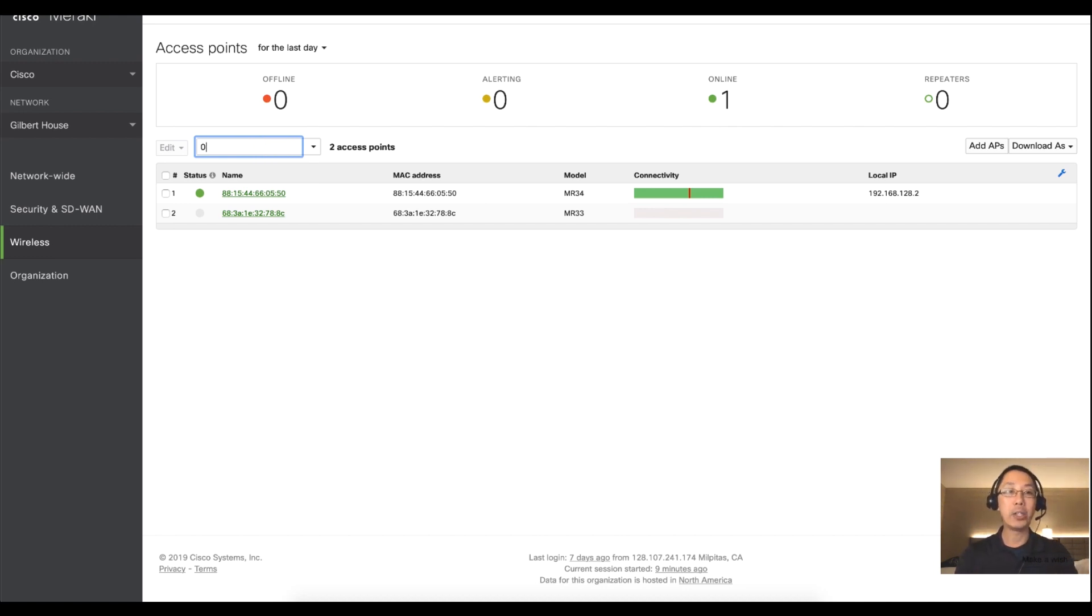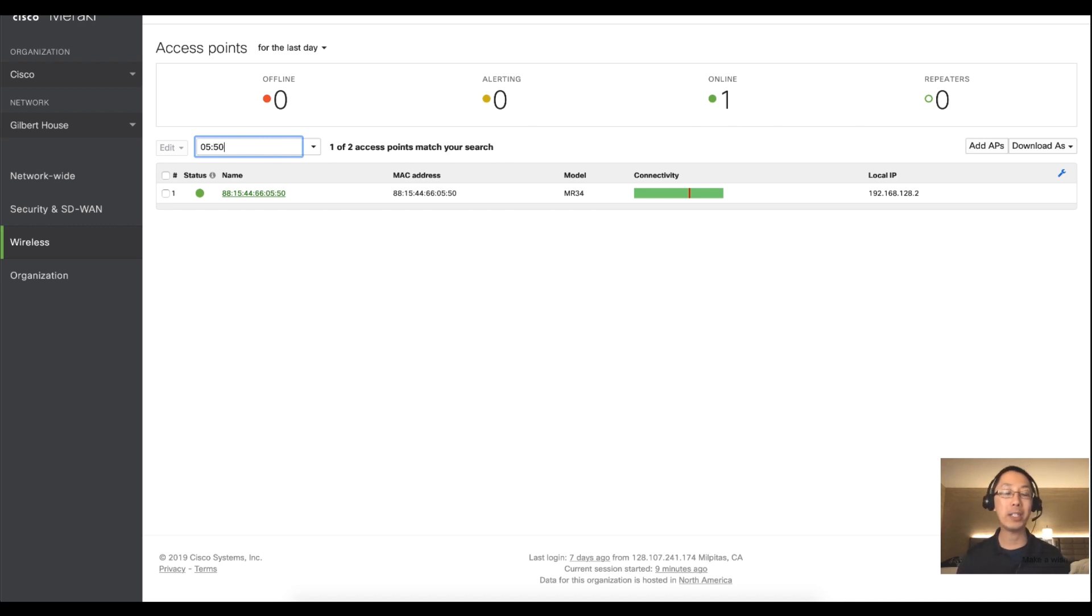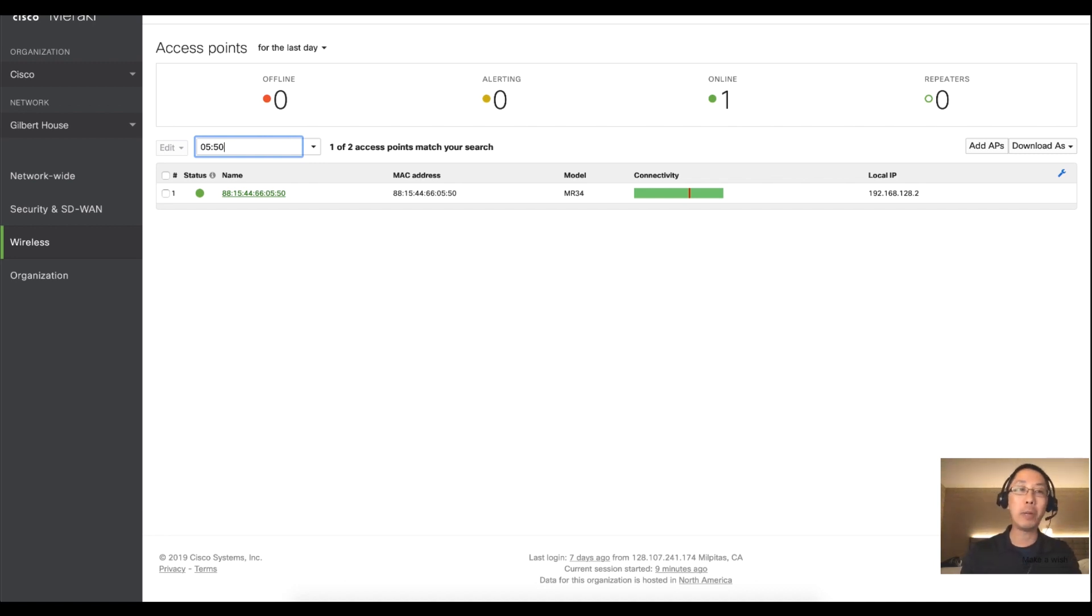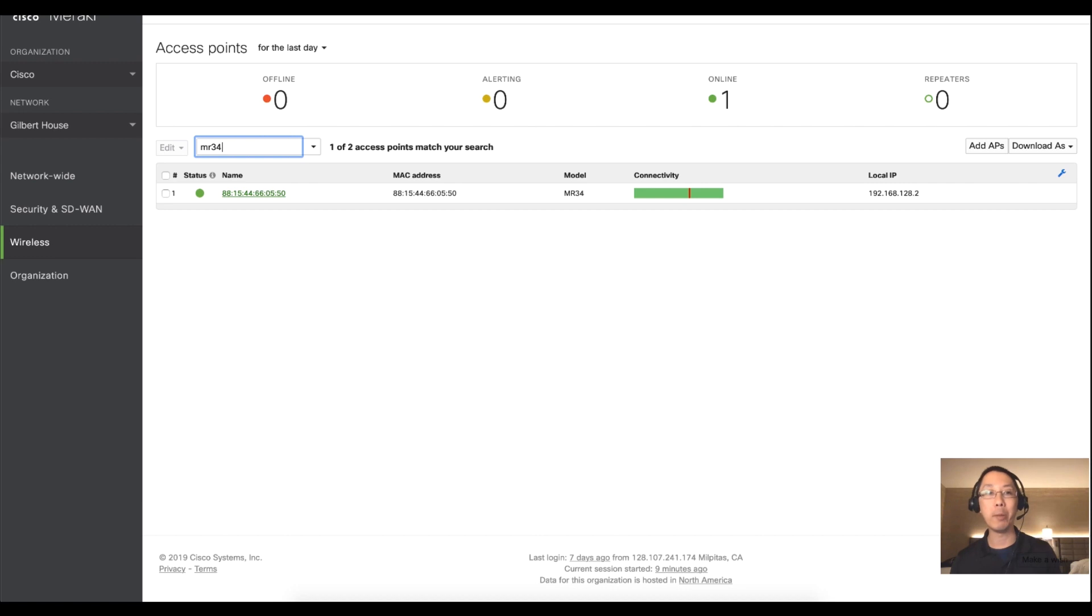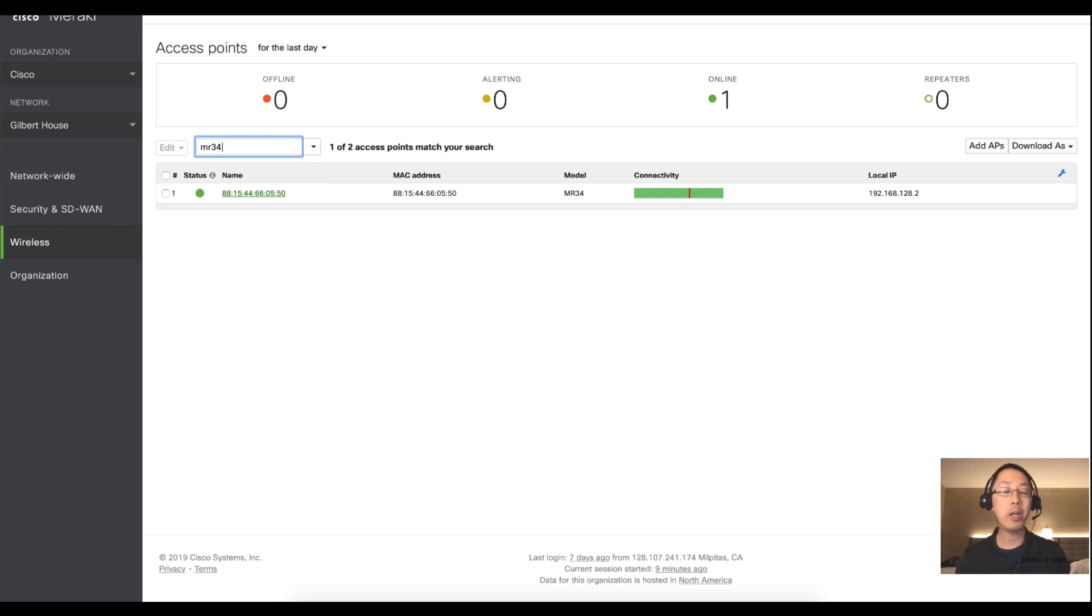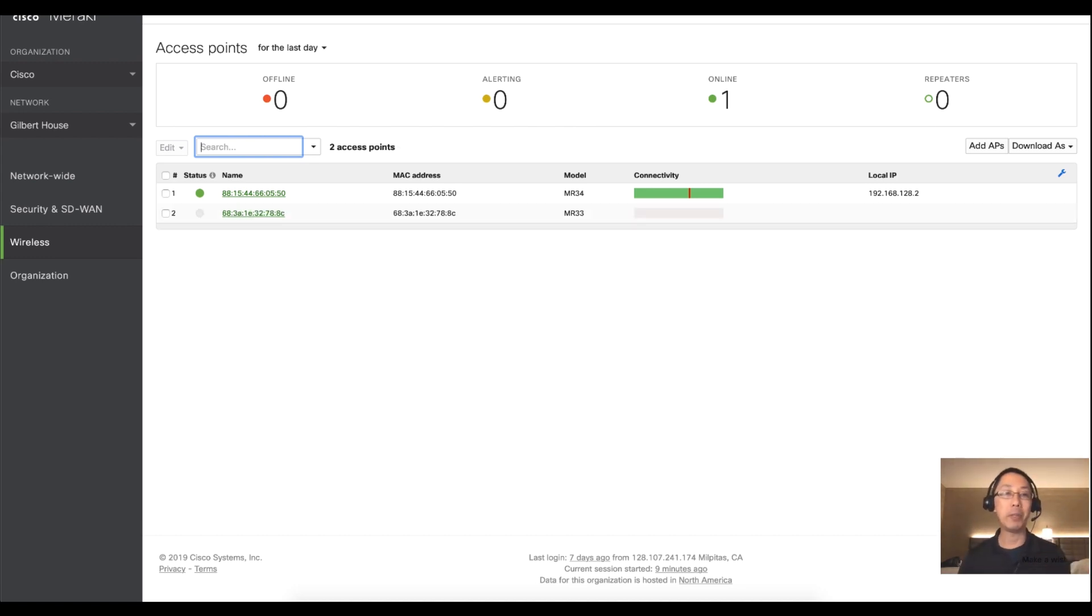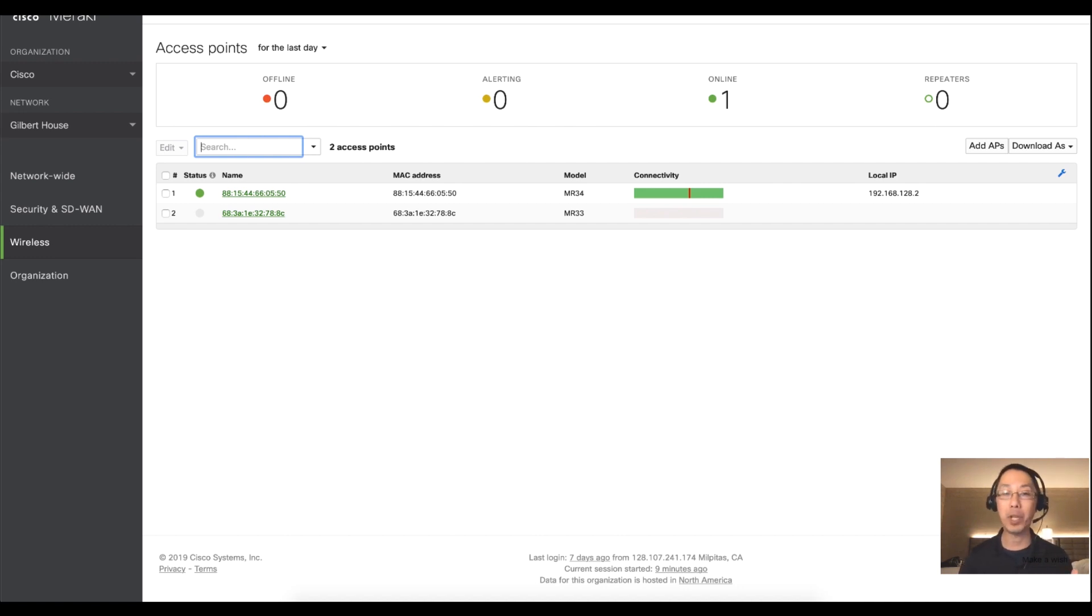So I can search by MAC address. Now of course no one remembers MAC addresses but if you just happen to know your MAC address you could pop it in there. You typed in MR34 and that access point came up. Well that's all well and good. How can I change some of the metadata things like notes and tags and the name of my access point?